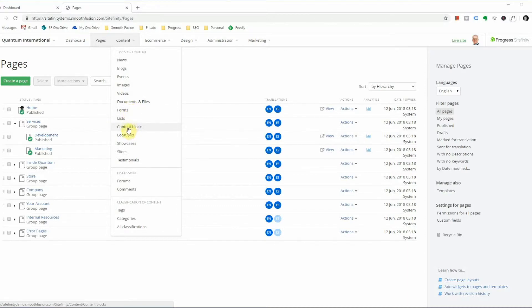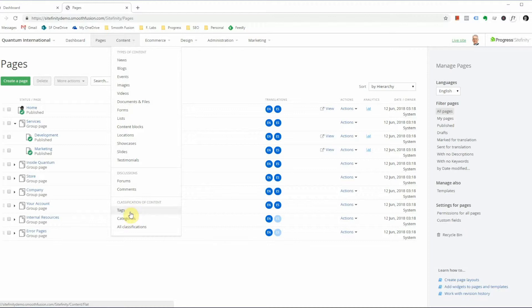Content blocks that appear here are shared content blocks. Additionally, you can use forms and comments, as well as products, handle taxonomy, so tags and categories.